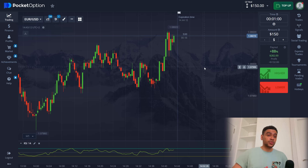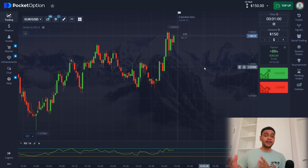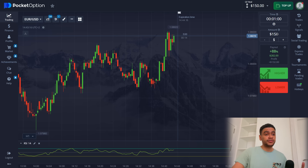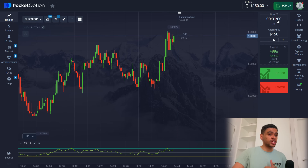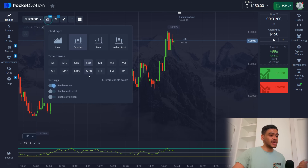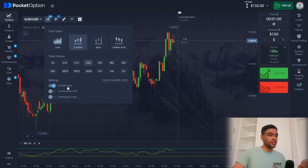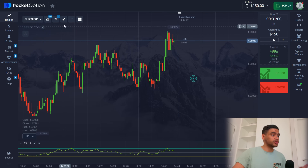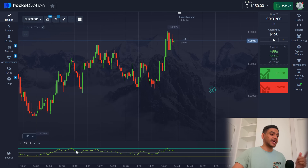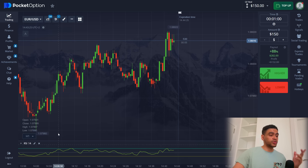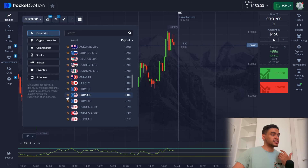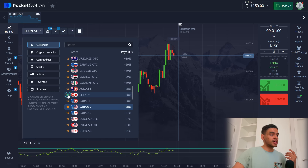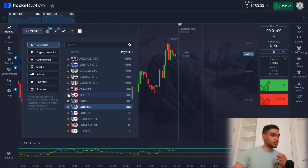For today's trading session we have very basic settings, nothing crazy. We're starting with $150, trading on one minute expiration time, with 30 second time frames and timer enabled. We have the RSI indicator added to our chart with default settings and now all we need is to add some assets with good payouts.